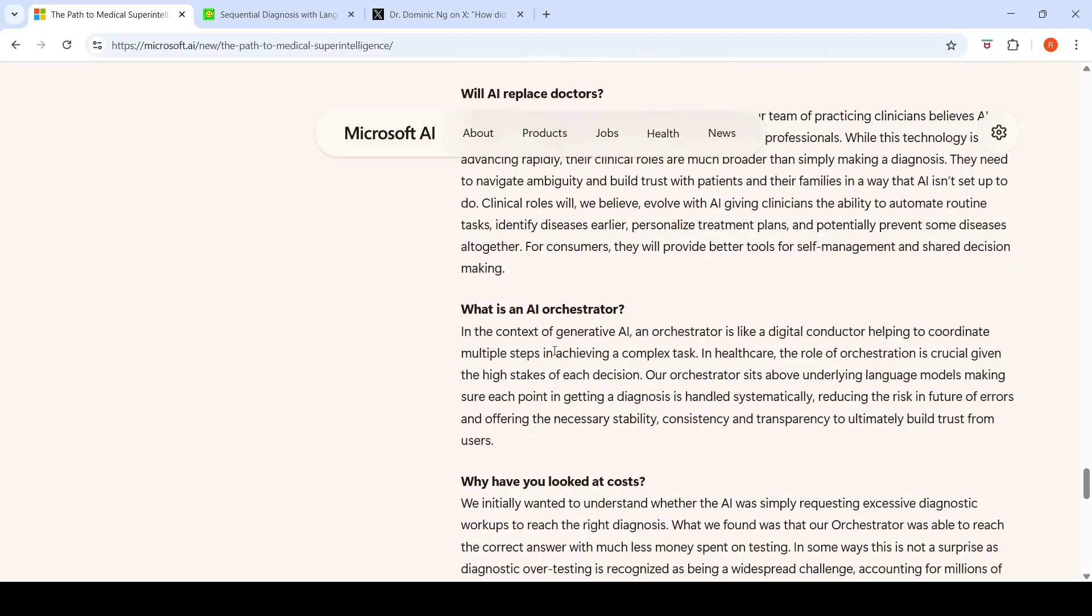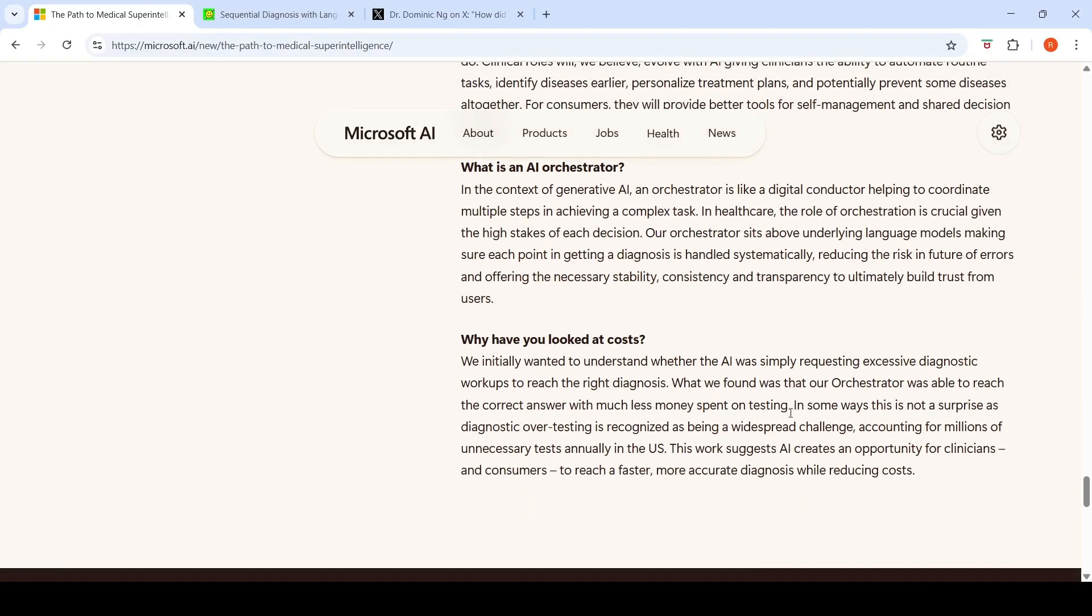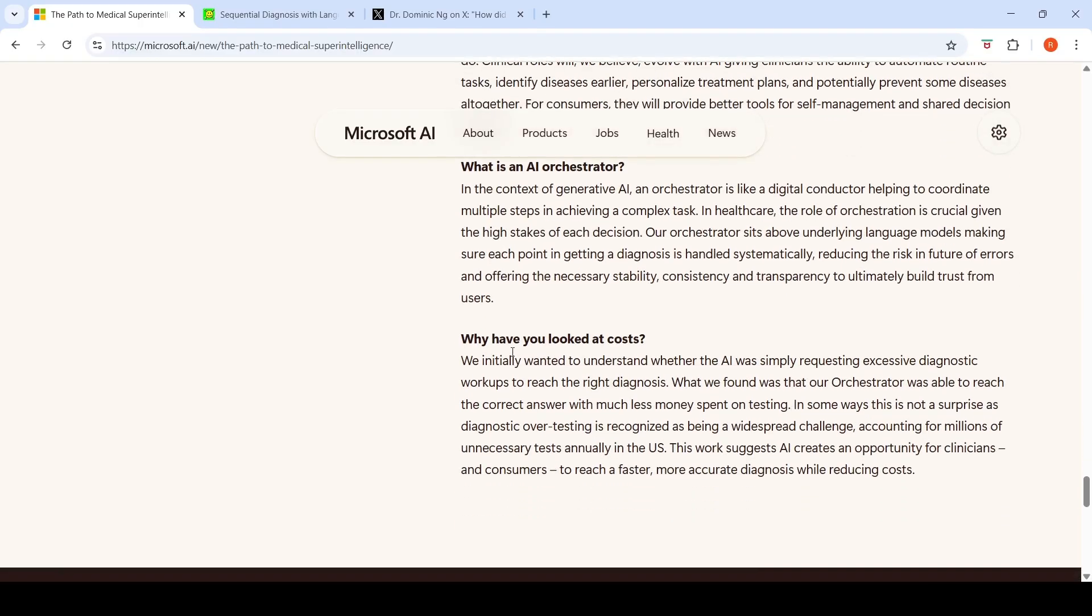What is an AI orchestrator? In the context of generative AI, an orchestrator is like a digital conductor helping to coordinate multiple steps in achieving a complex task. In healthcare, the role of orchestration is crucial given the high stakes of each decision. The orchestrator sits above underlying language models, making sure each point in getting a diagnosis is handled systematically, reducing the risk of errors.